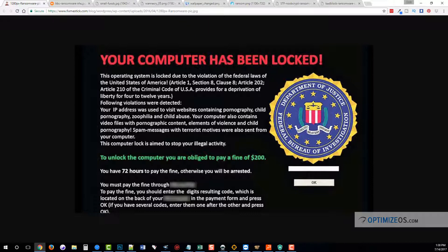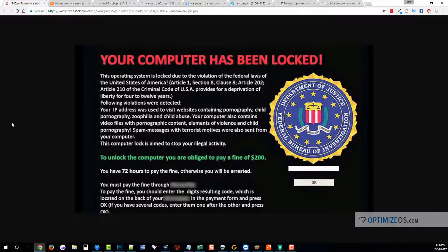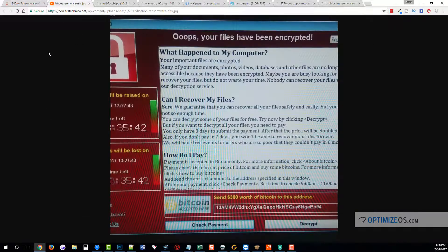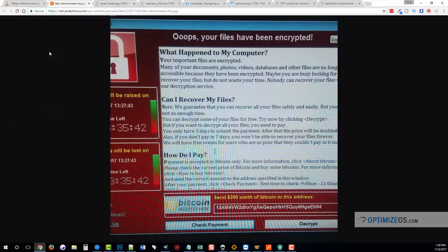As you can see from this image on my screen, this is a picture of ransomware that got on someone's computer. What it does is it locks your computer so you cannot access any of the files on it. There's no way to get access to it because the files are encrypted, and the only way to decrypt them is by sending them money. They will send you a certain code to enter that will unlock it so you can get your files back.